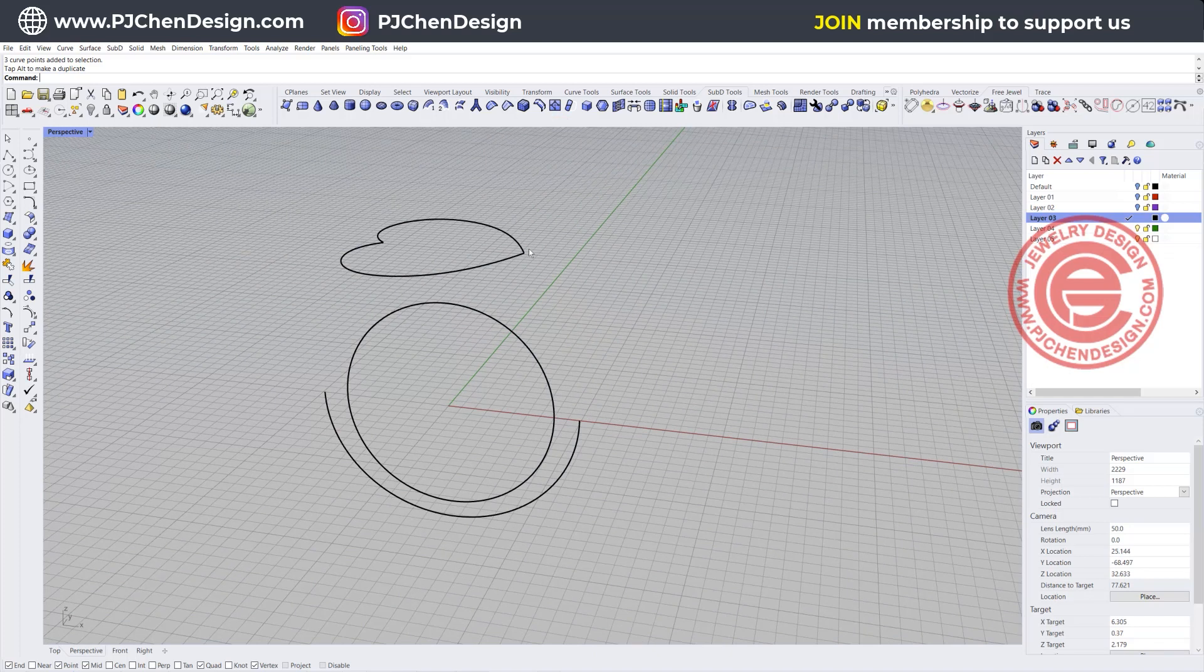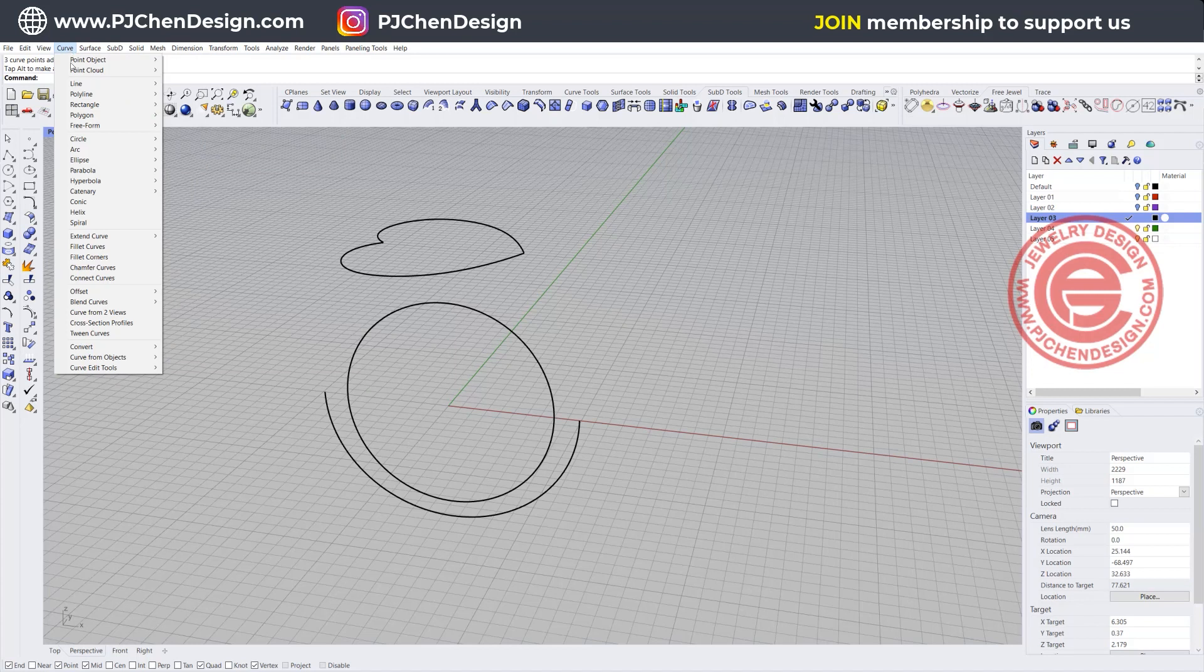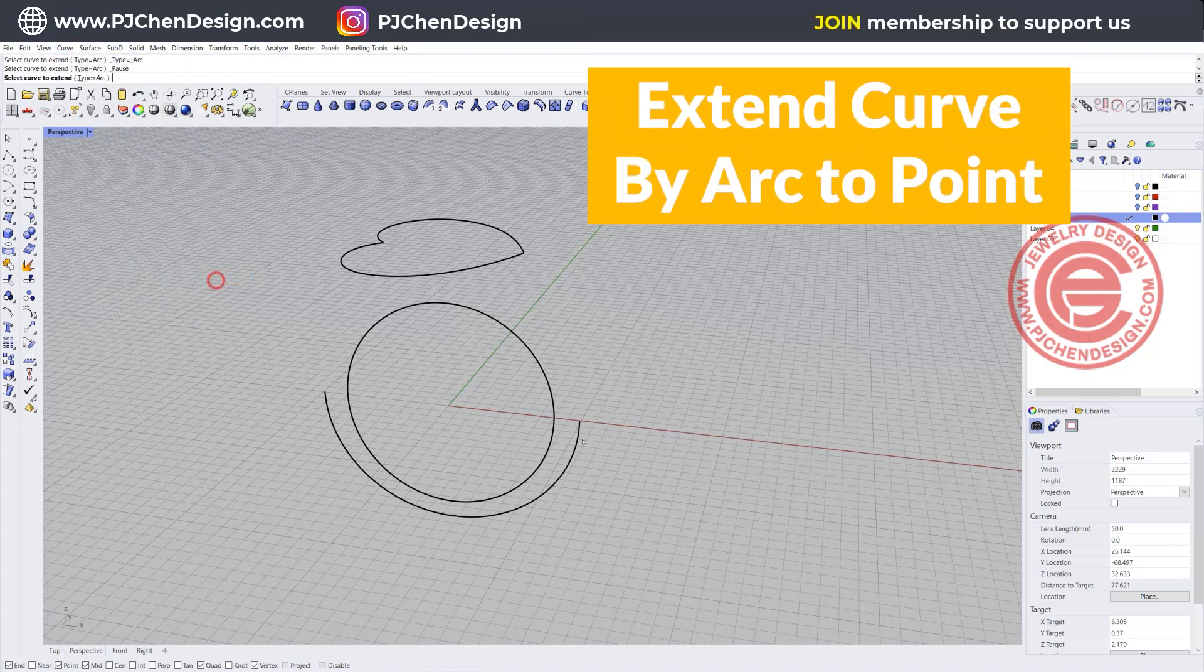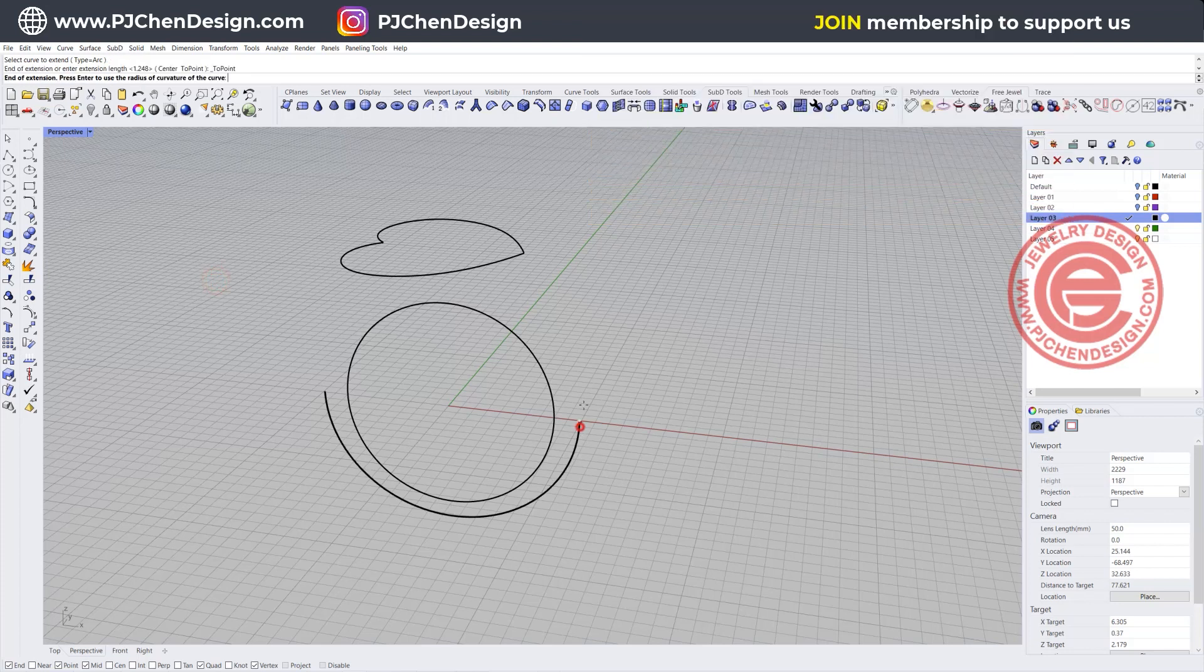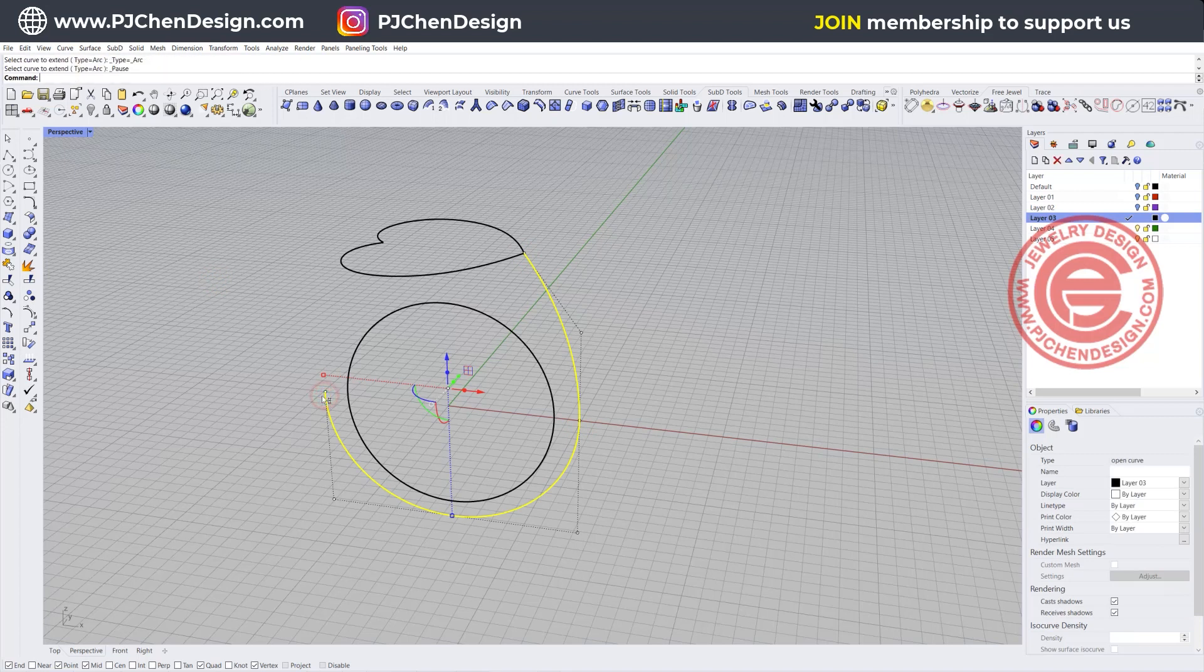Now we have the bottom of the ring shank, we also need the ring shank coming to the outside. Let's go ahead and use the curve tool. You have extended curve and there's one from arc to the point. I want to extend it from here to this point right here.